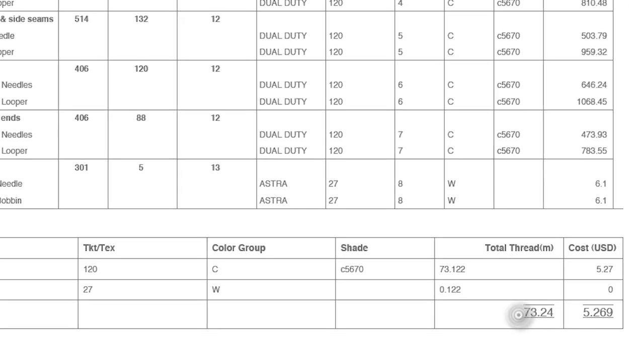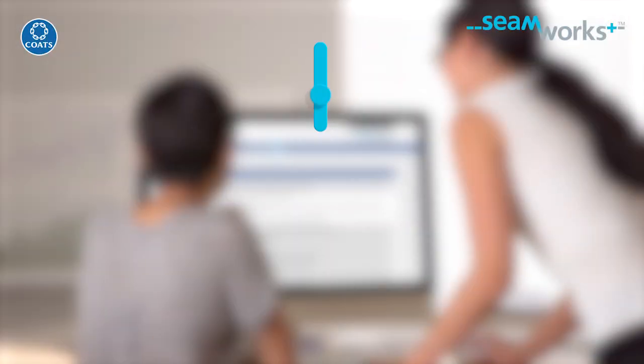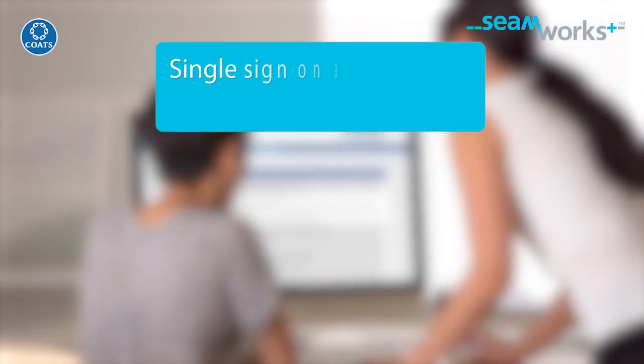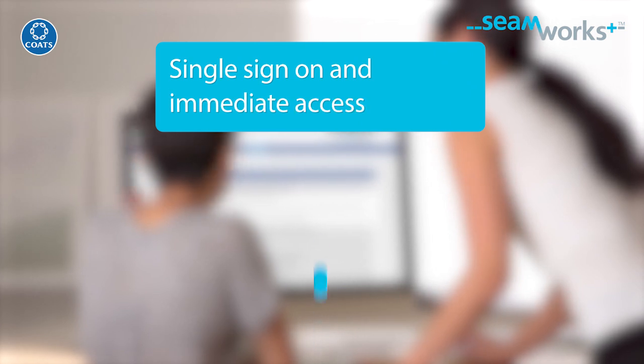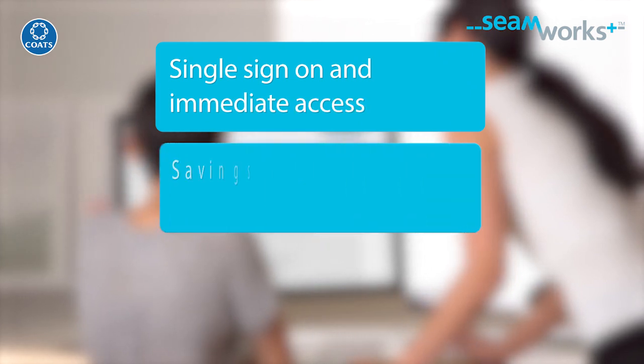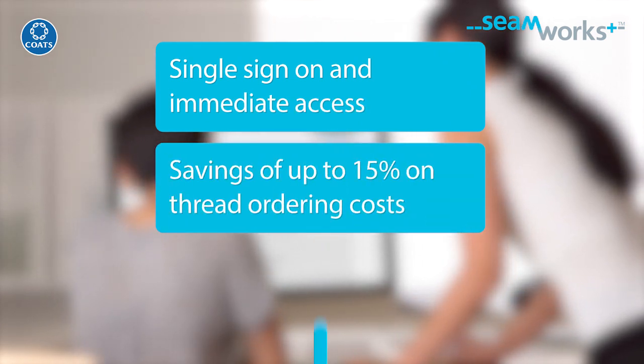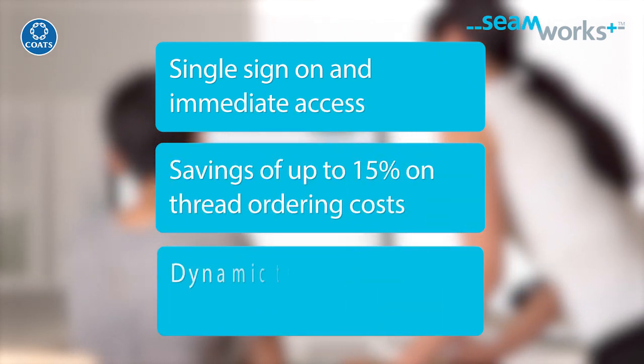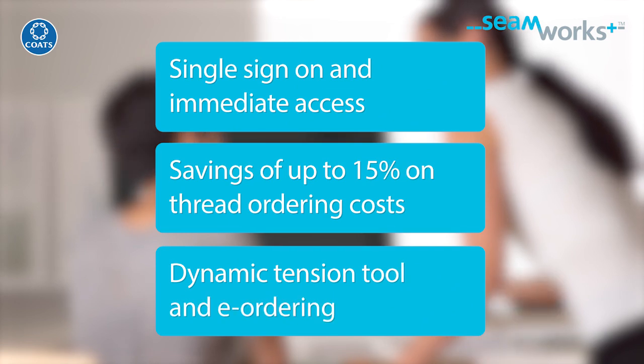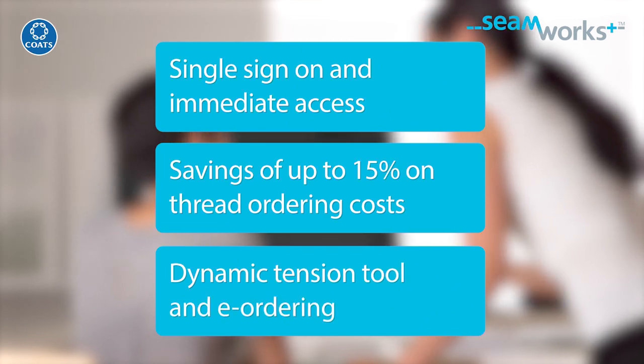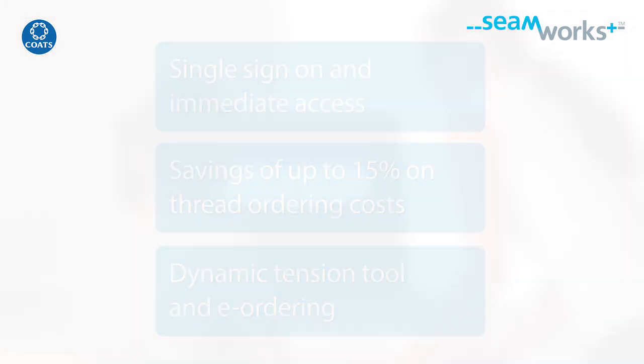So let's recap. Single sign-on and immediate access. Coats Seamworks Plus. Savings of up to 15% on thread ordering costs. New features like dynamic tension tool and e-ordering.